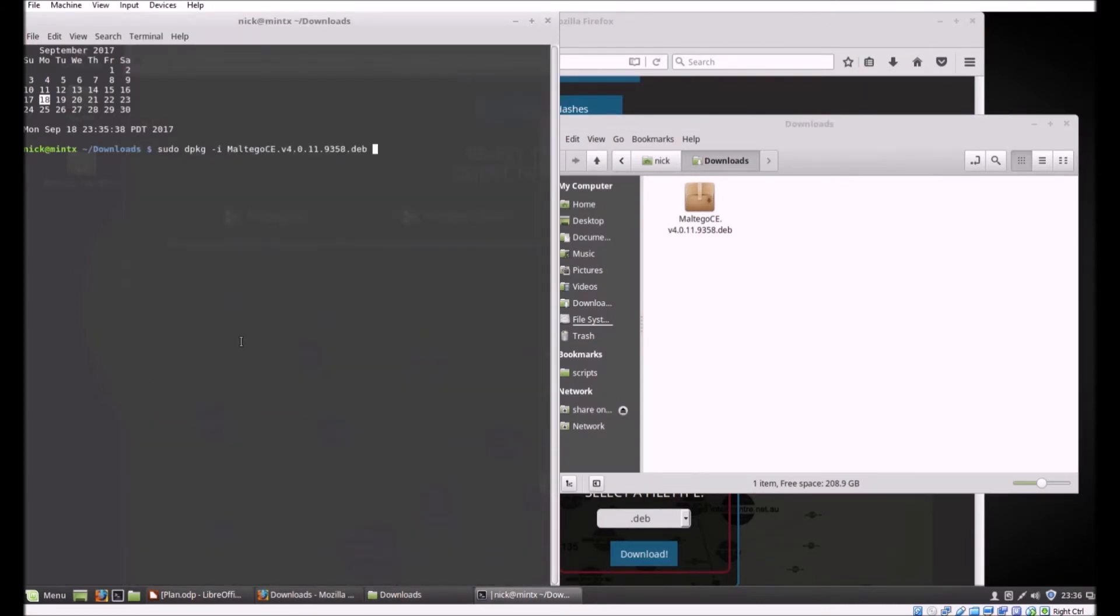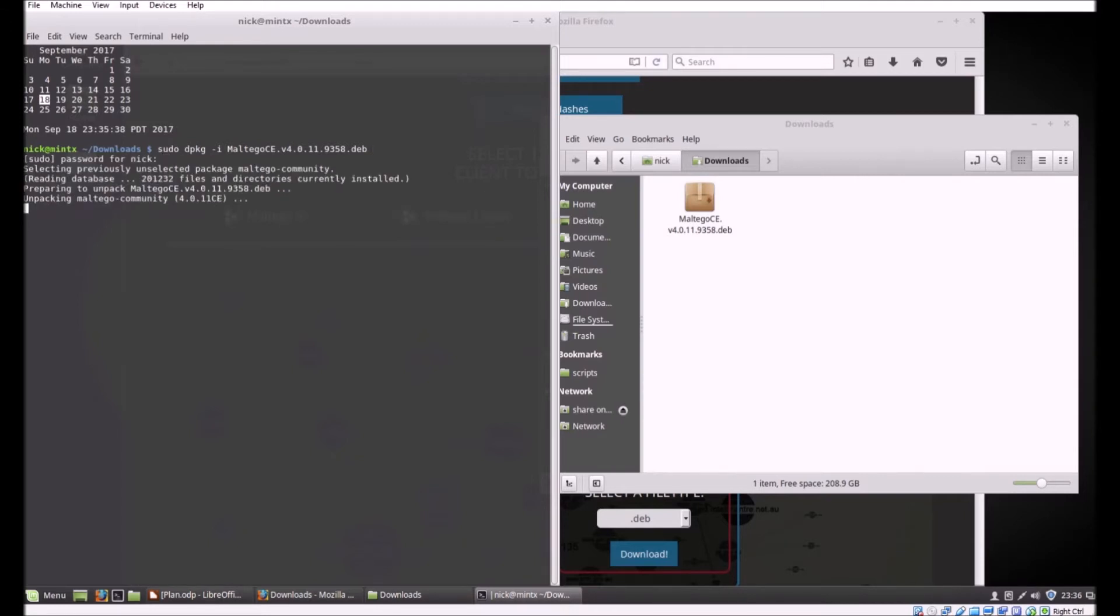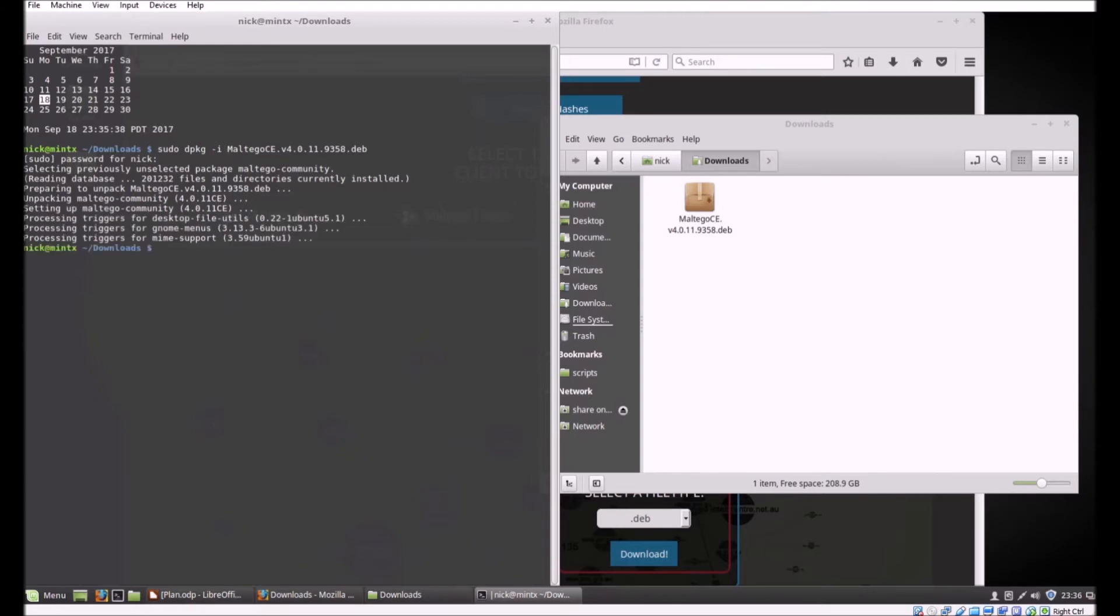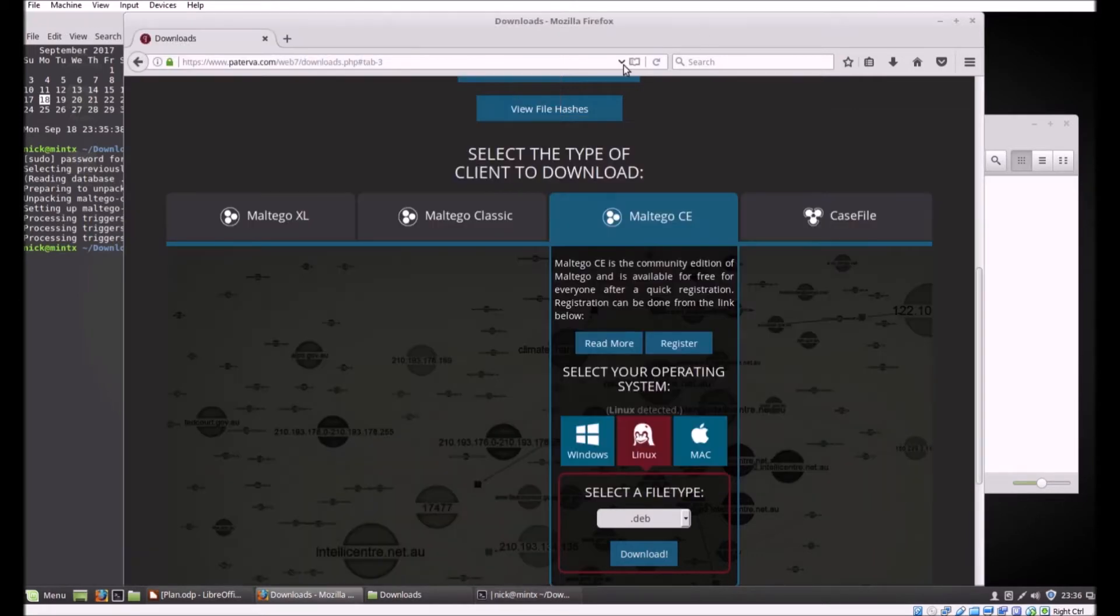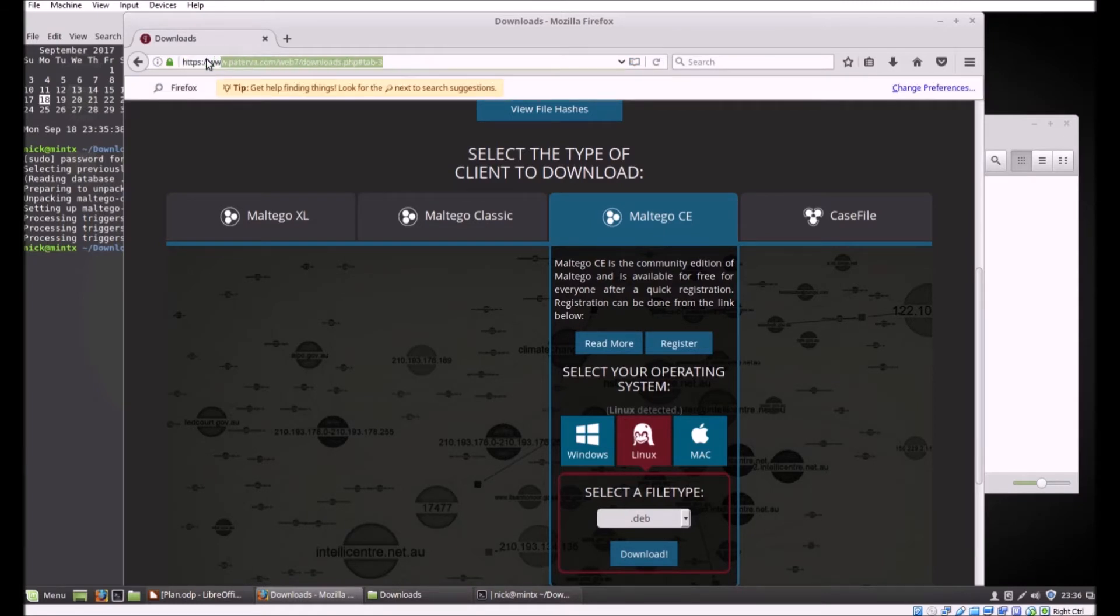Sudo dpkg -i and Maltego community edition is installed, it's that easy, that fast. While we've got the browser open I'm going to download the Python libraries. These aren't necessary, we'll show you how to do it without them, but they're nice to have. Let's grab them and throw them in downloads for now.